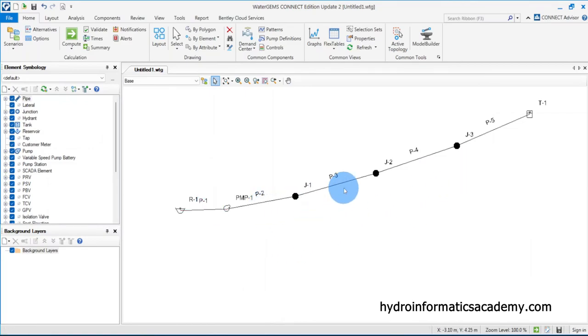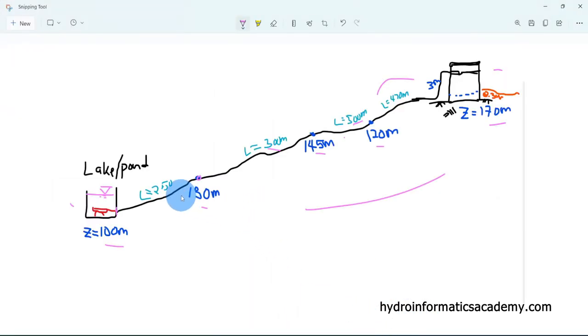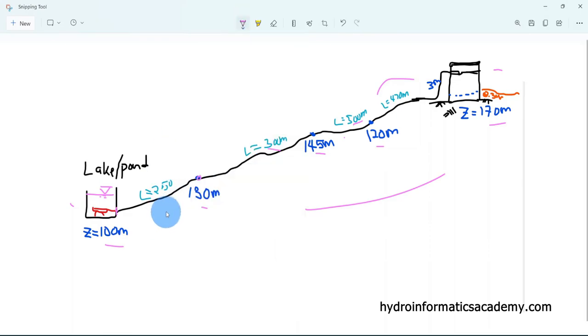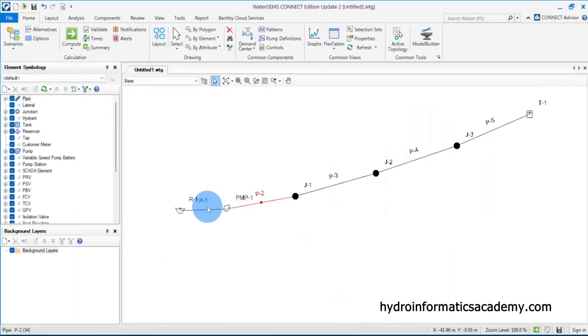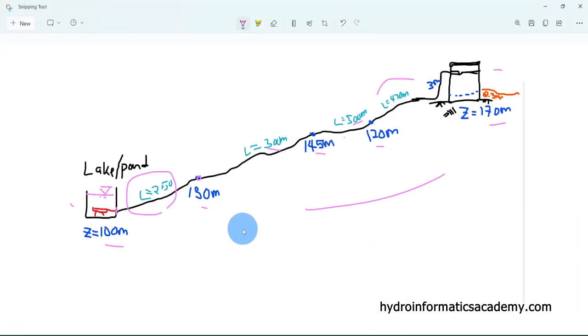Now, we have pipes P1 through P5. Pipe P2 is visible in our network, but where is pipe P1? The simplest answer is that pipe P1 does not exist in our actual network. It is there for one reason only: to link a reservoir to a pump in WaterGEMS. We need to model it so that pipe P1 has zero influence — meaning zero head losses — in our network.